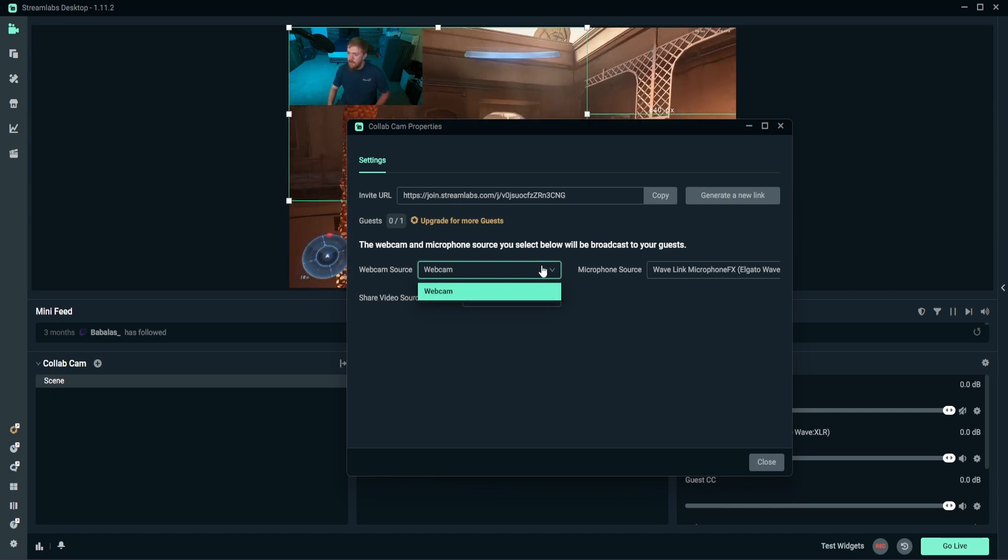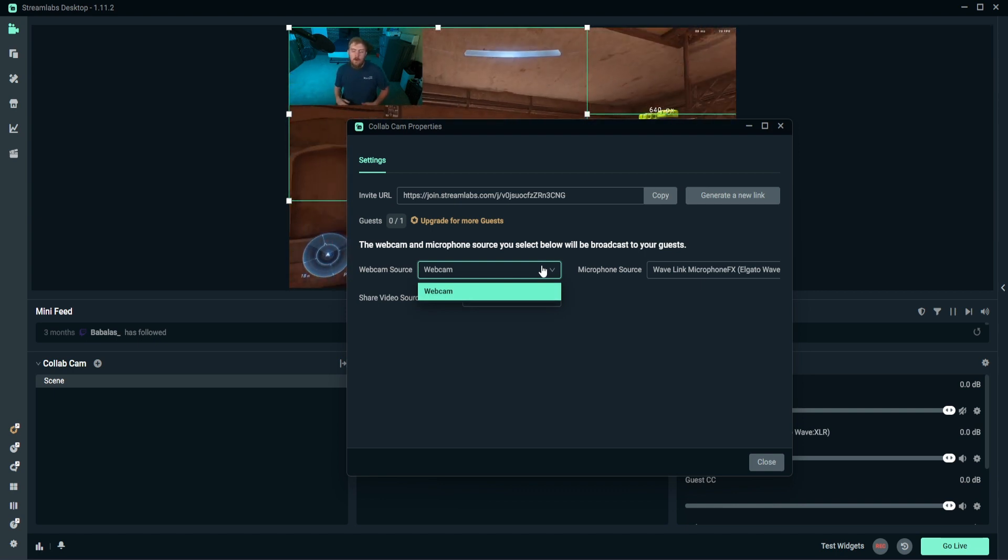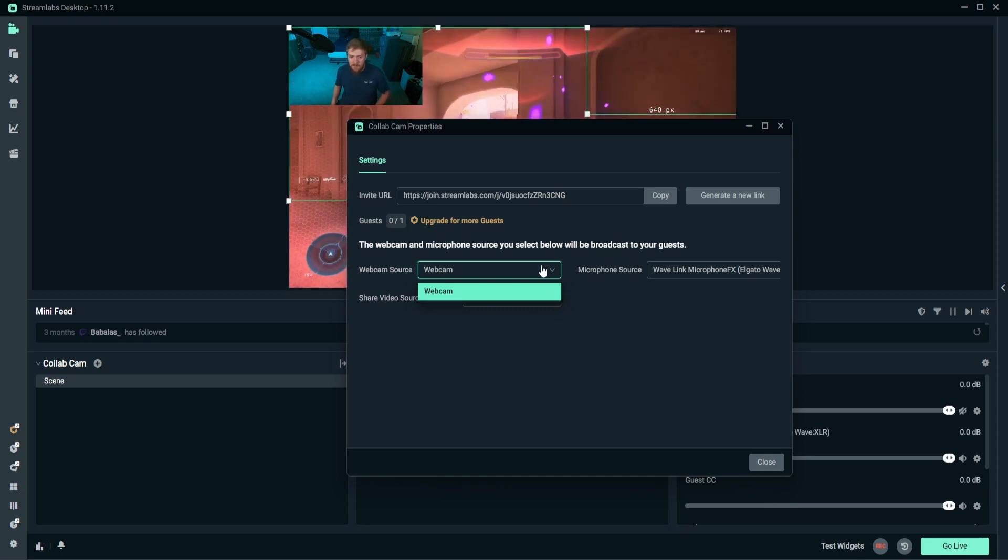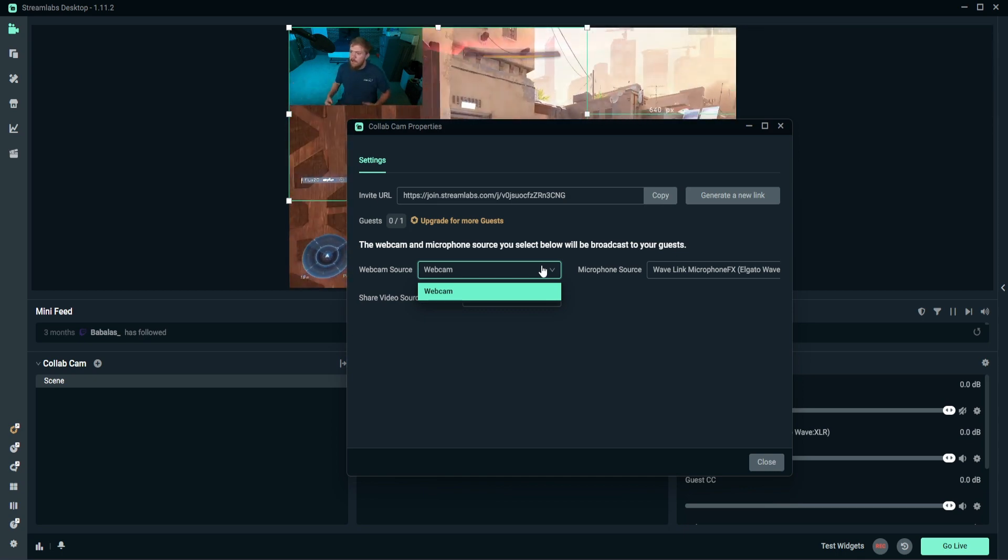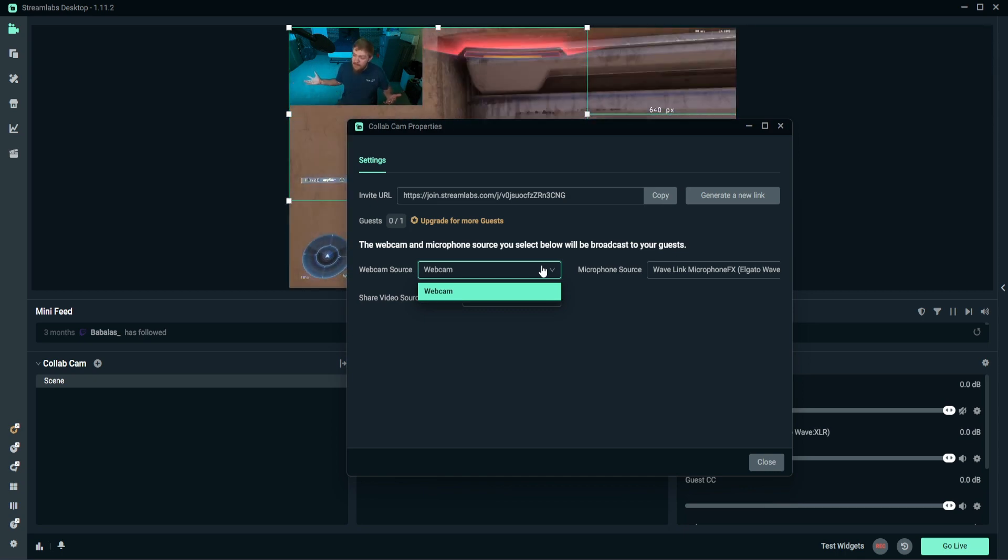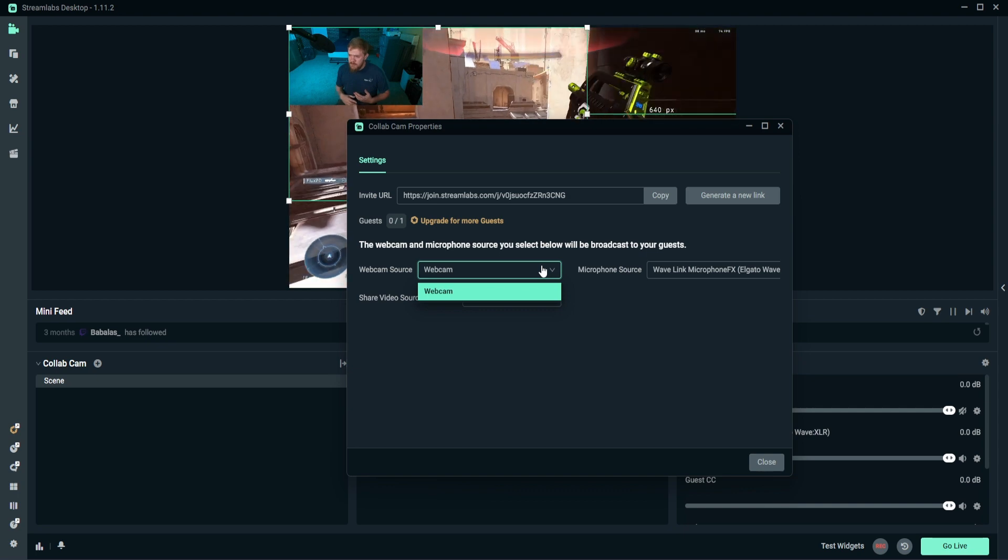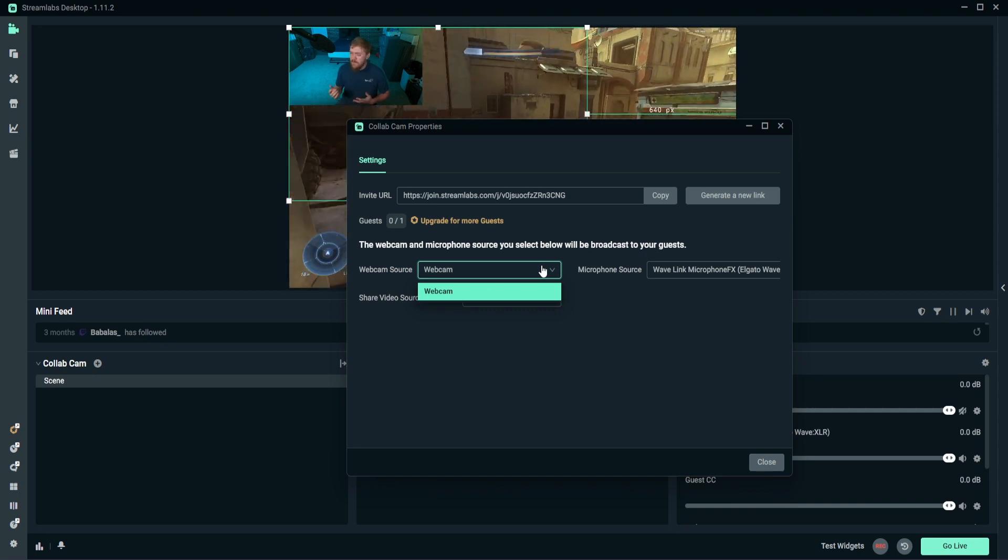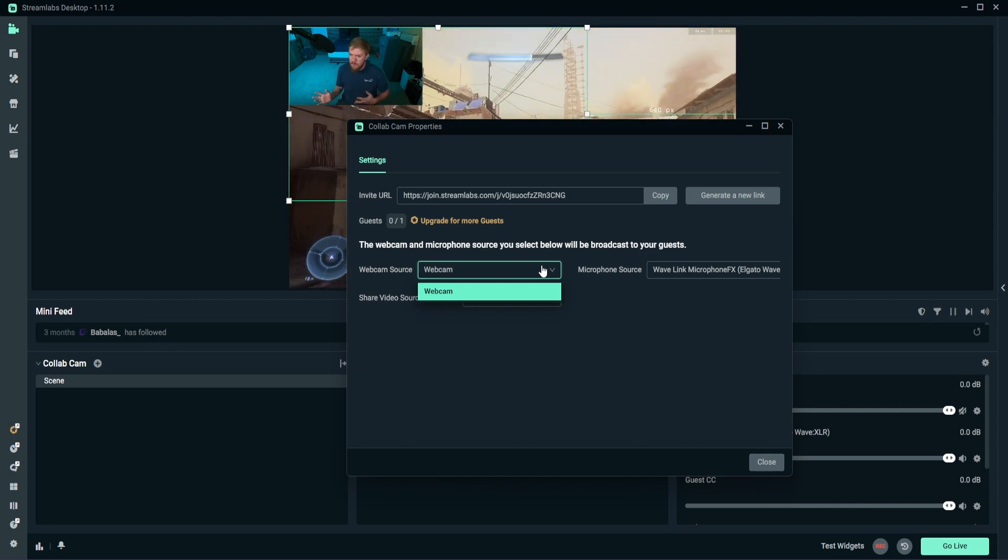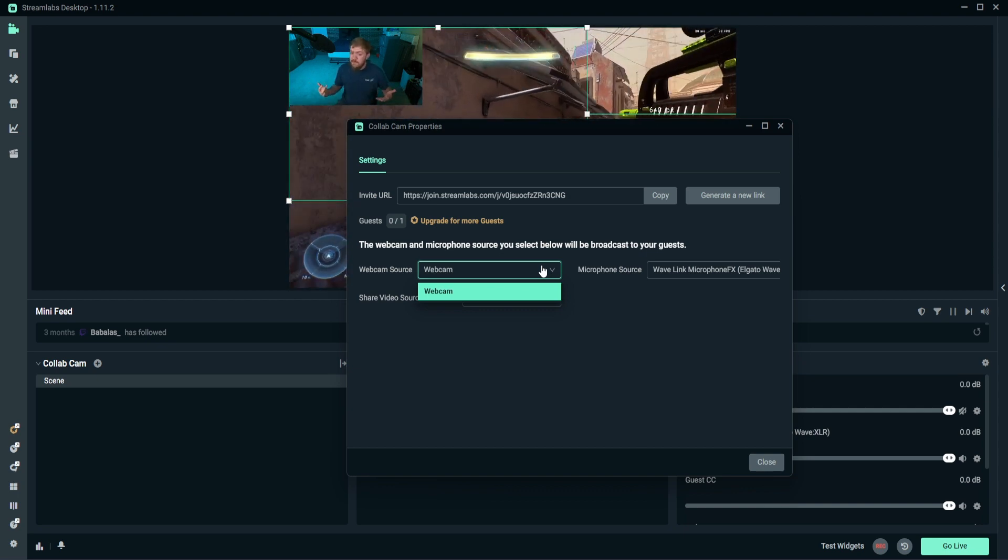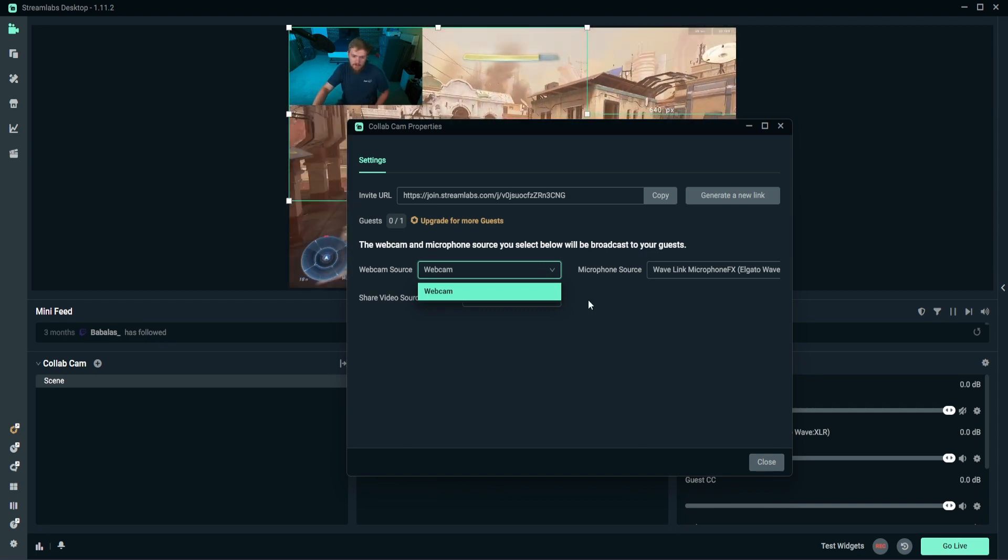This is what our guest, if they were going to join—let's say if we had our imaginary friend Billy on the other side and Billy is just like, I'm going to click this link. How am I going to hear Chad? How am I going to see what he's doing so I know how to comment on that? This is how you select that.